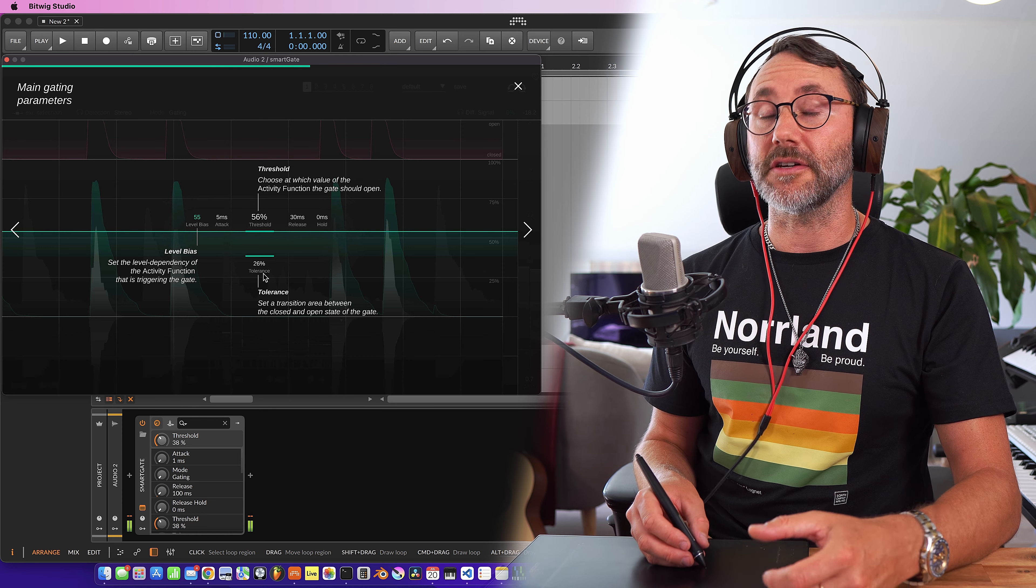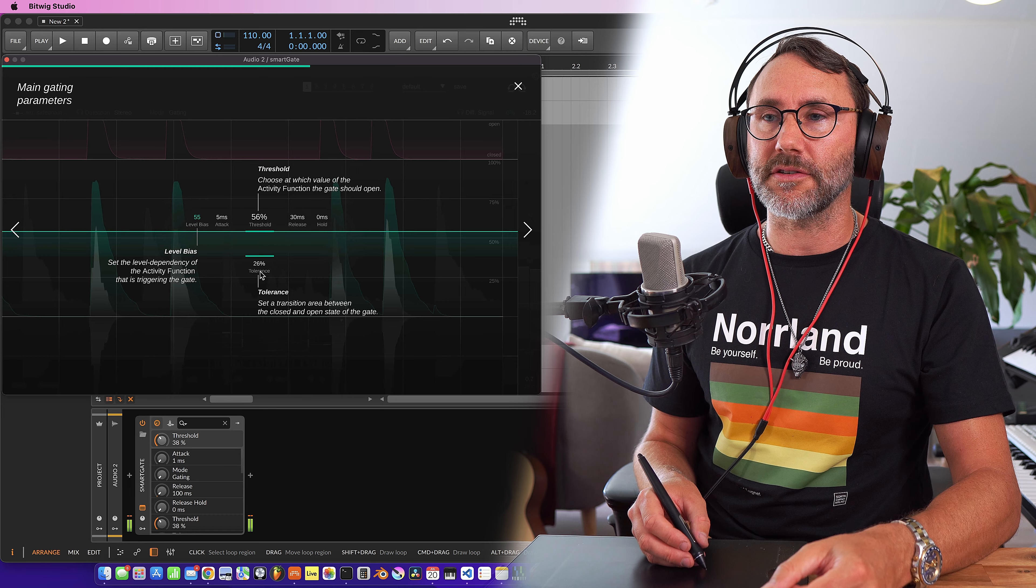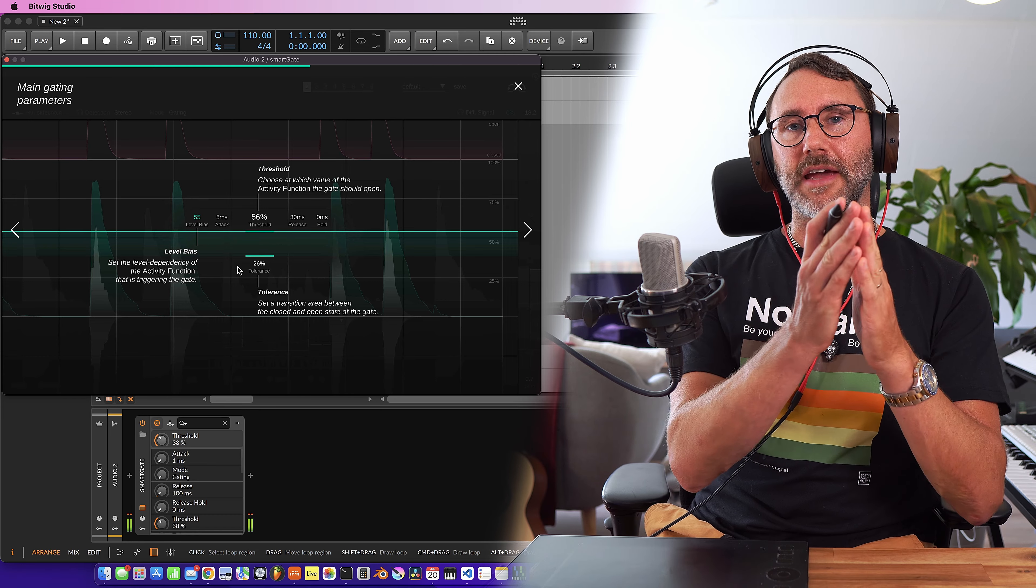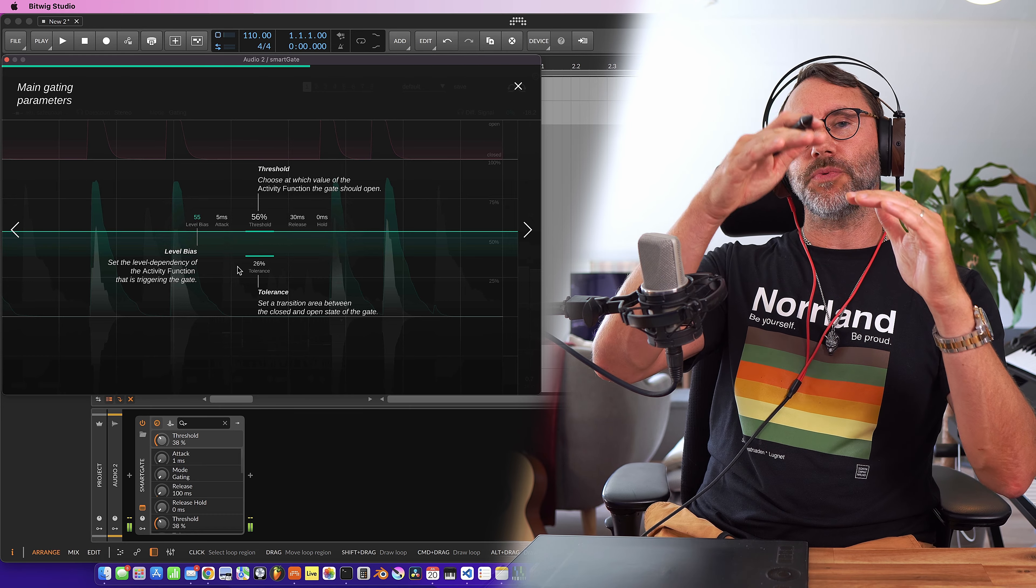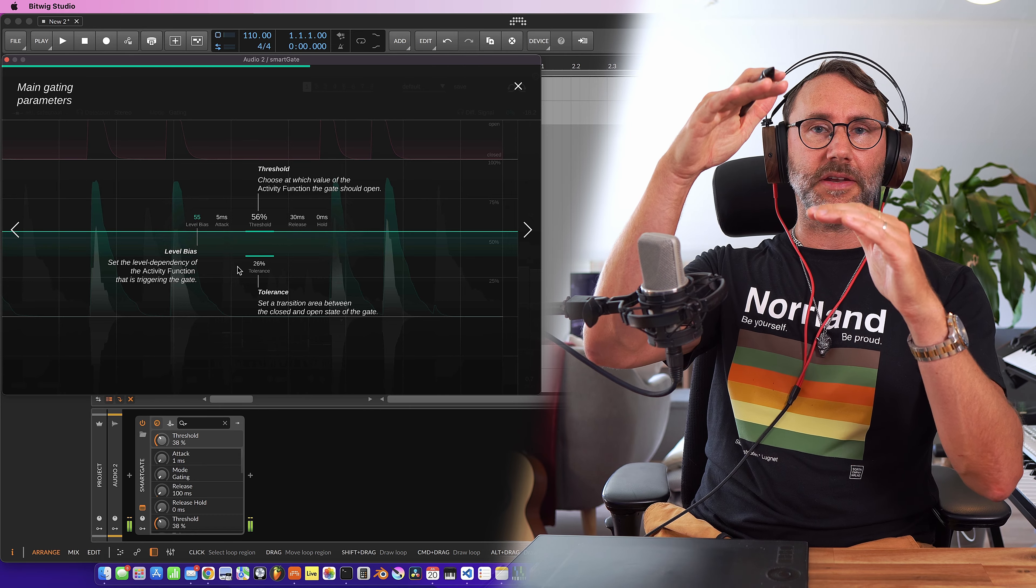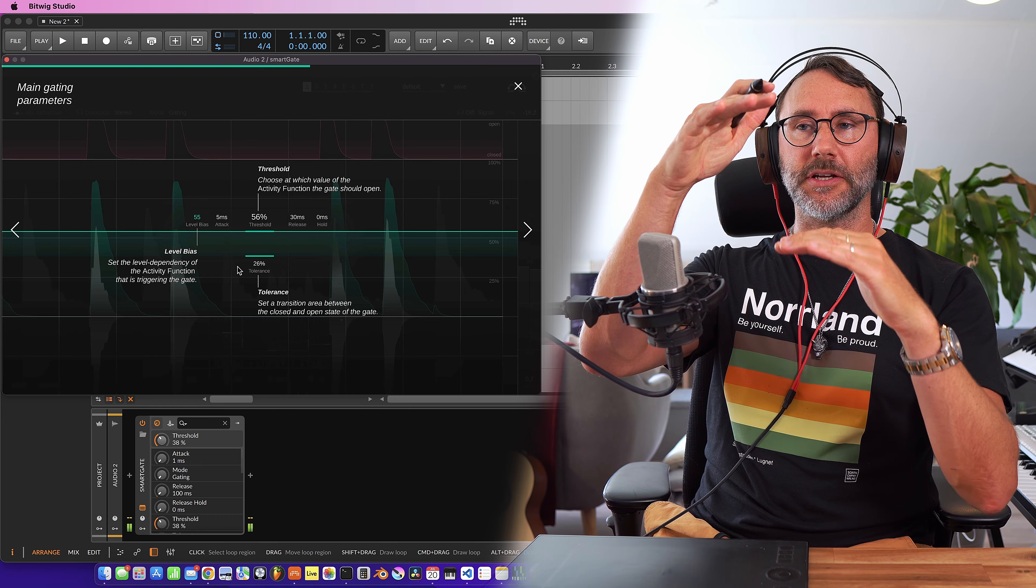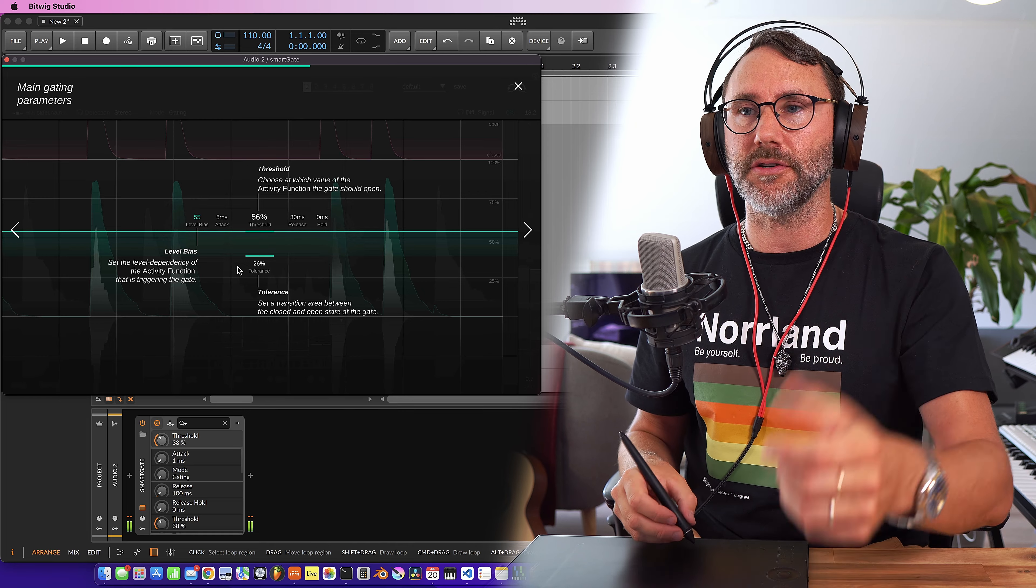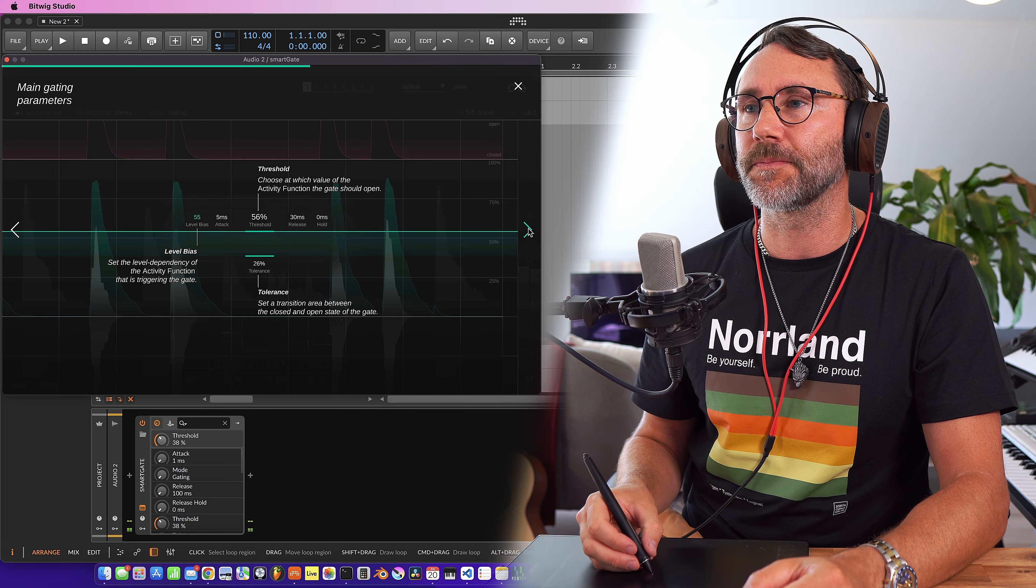We can also set a tolerance percentage which is basically the area between the open and the closed state. So you can have a larger tolerance.